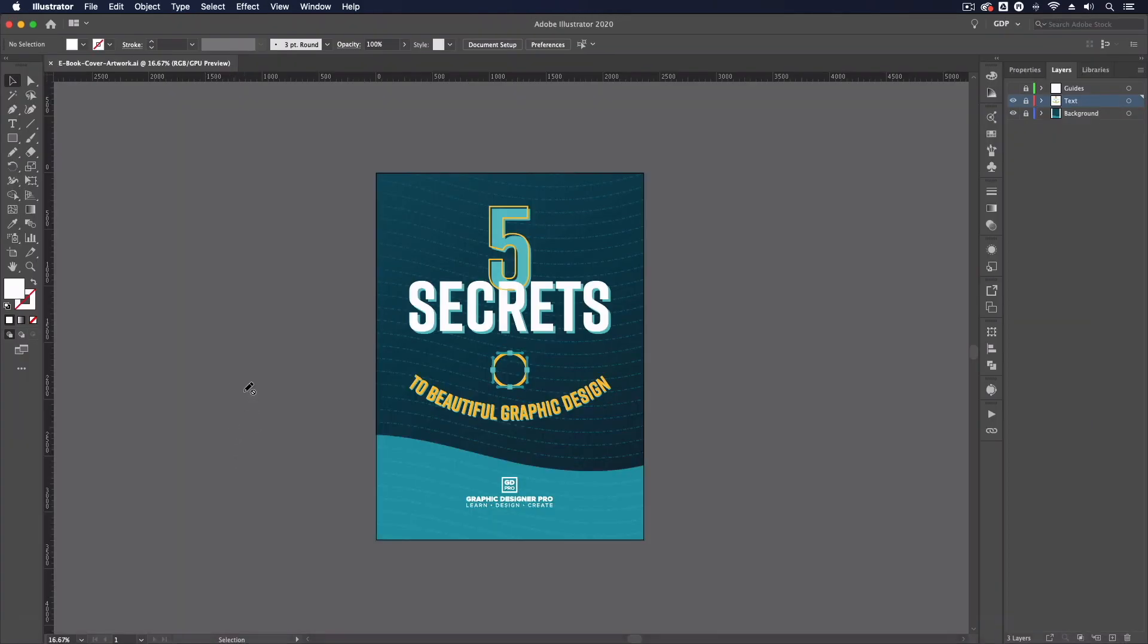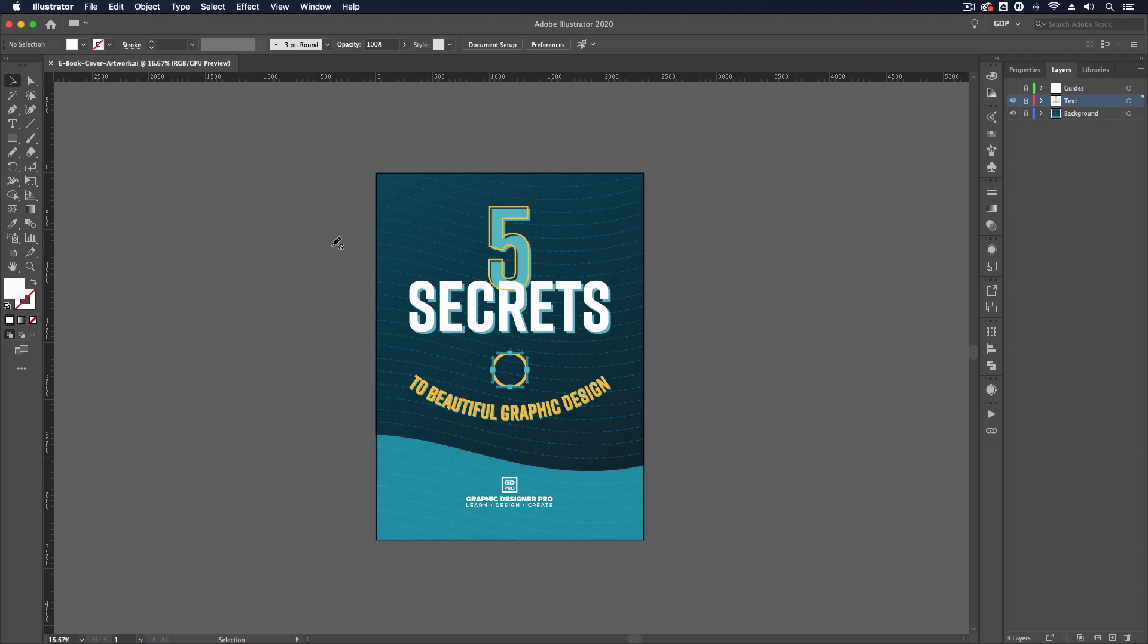Now to help with this we have set up a free illustrator template that you can use alongside this photoshop template so this is set up to the correct size for this mockup and be aware if you're using a different mockup it may well be set to a different size so this isn't a one size fits all template however you'll hopefully still be able to get a good idea of how we're using it.